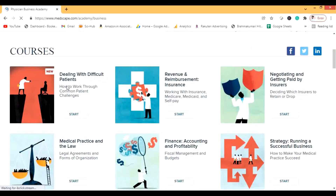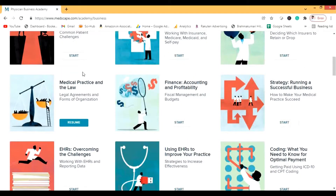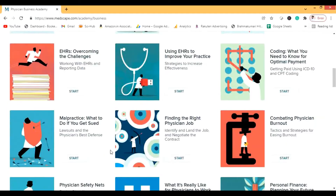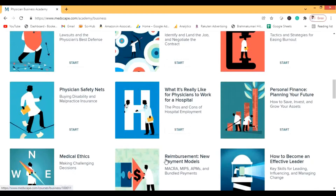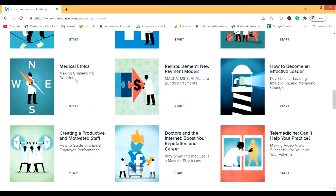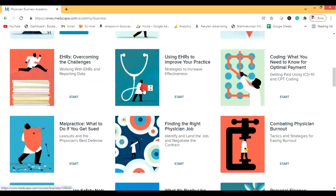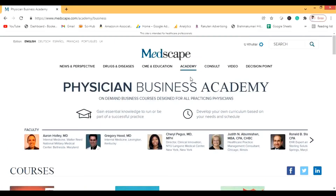There's also an Academy section, which is basically for physicians' business — you can do these courses after you finish medical school. You can practice law and medicine, or do medical ethics, but most of the courses here are best tackled after completing your basic medical degree.